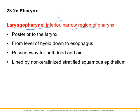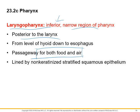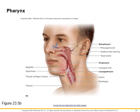The laryngopharynx is an inferior, narrow region posterior to the larynx, and a passageway for both food and air. In the image, you can see the nasal cavity and nasopharynx, the oral cavity and oropharynx, and the larynx with the laryngopharynx. You can see tonsils — pharyngeal tonsils up in the nasopharynx. The auditory or eustachian tube is also shown — drainage from your inner ear hits the nasopharynx. You can see the palatine and lingual tonsils as well.